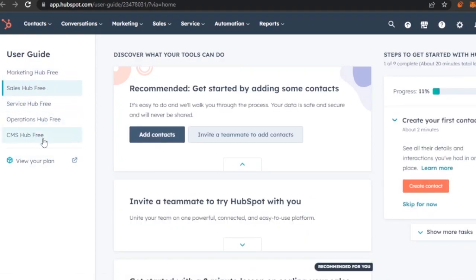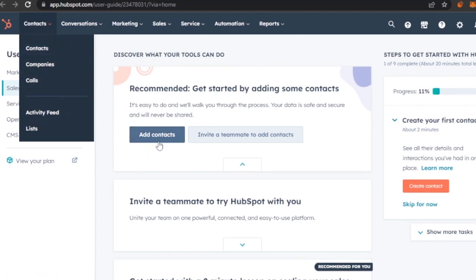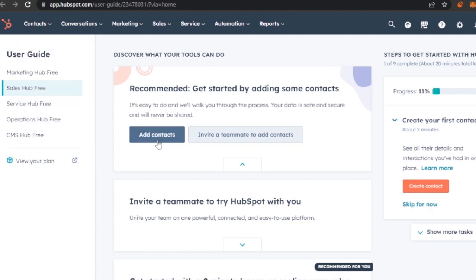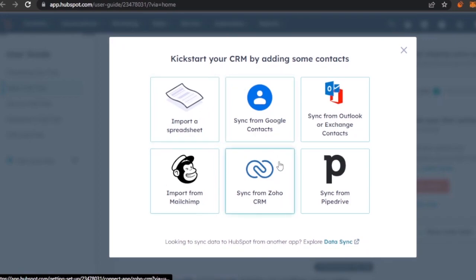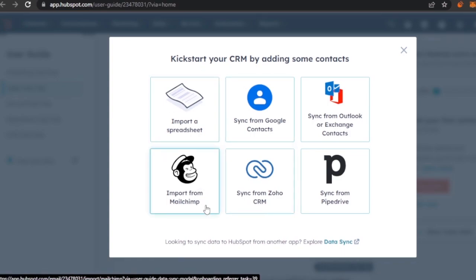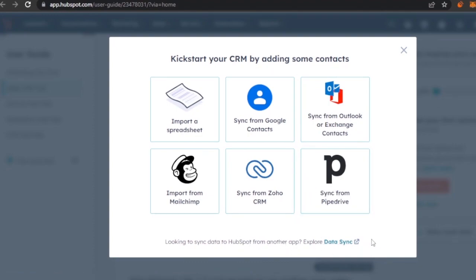Let's go to Contacts first. If you want to add a contact or invite a team member, click on the 'Add Contacts' option. You can add customer contacts, import a spreadsheet, sync from Google Contacts, import from Mailchimp, sync from Zoho, or sync from Pipedrive.